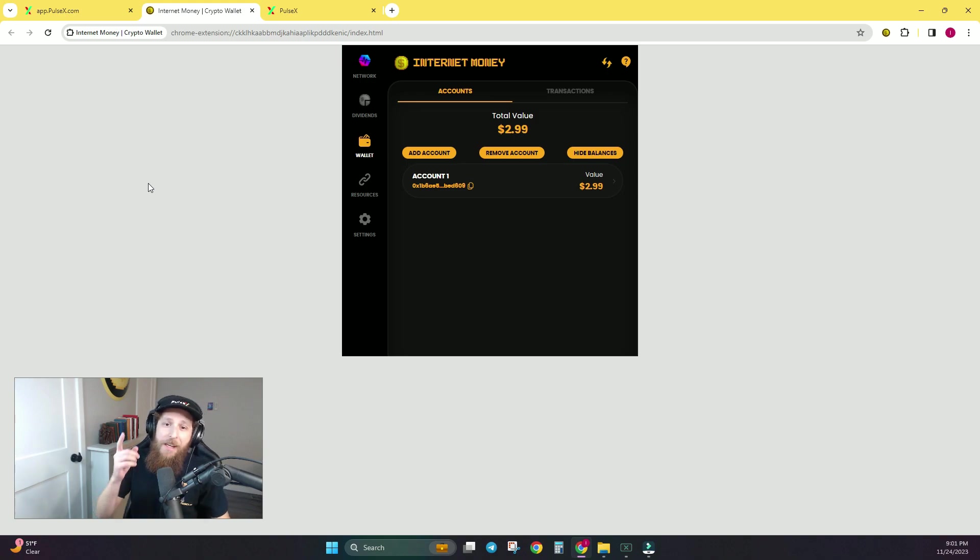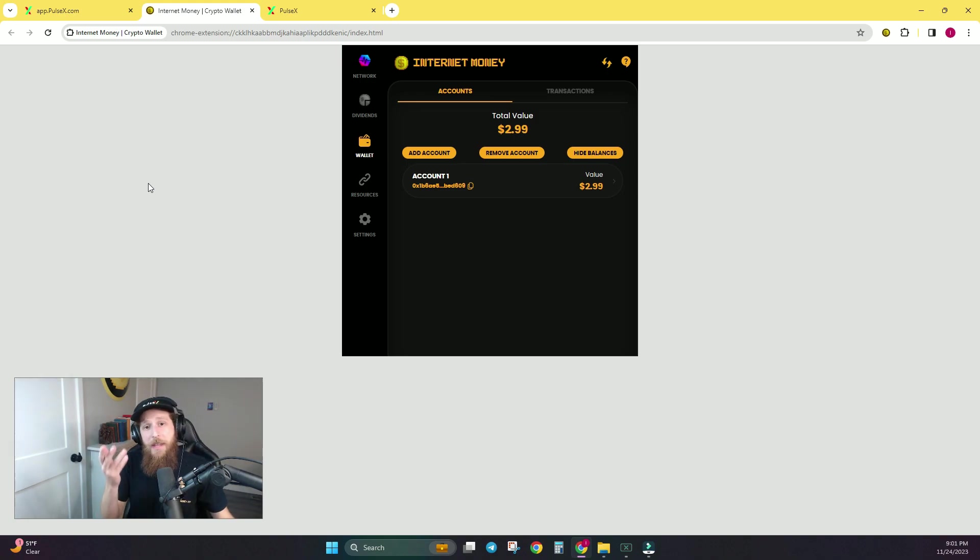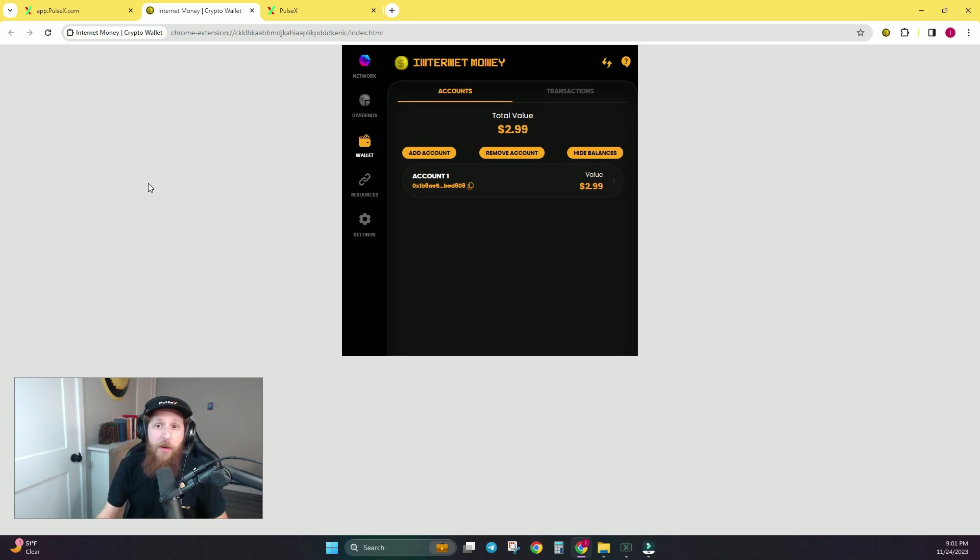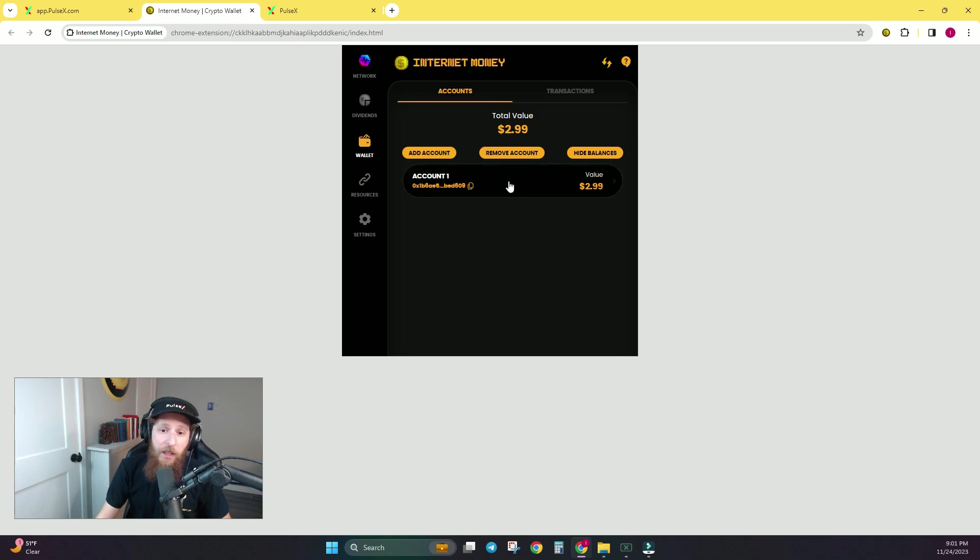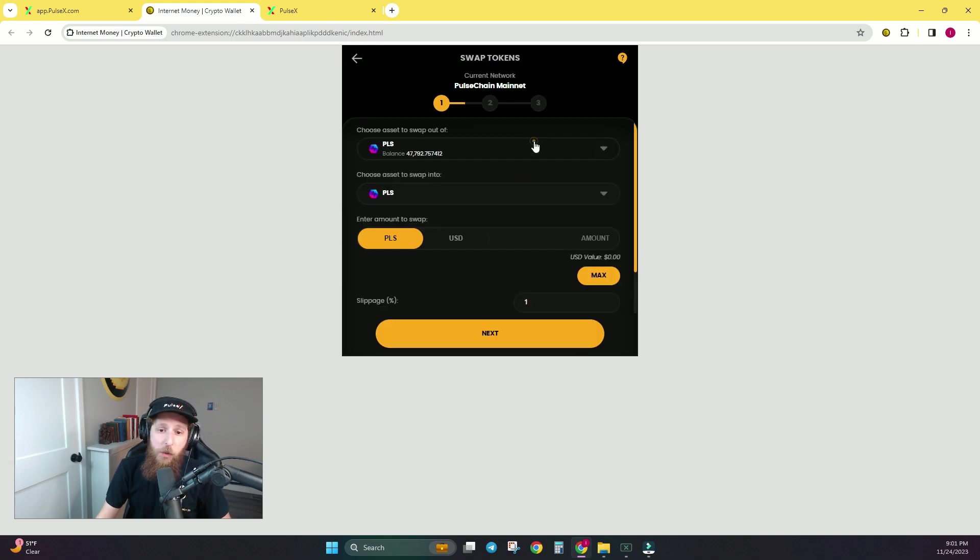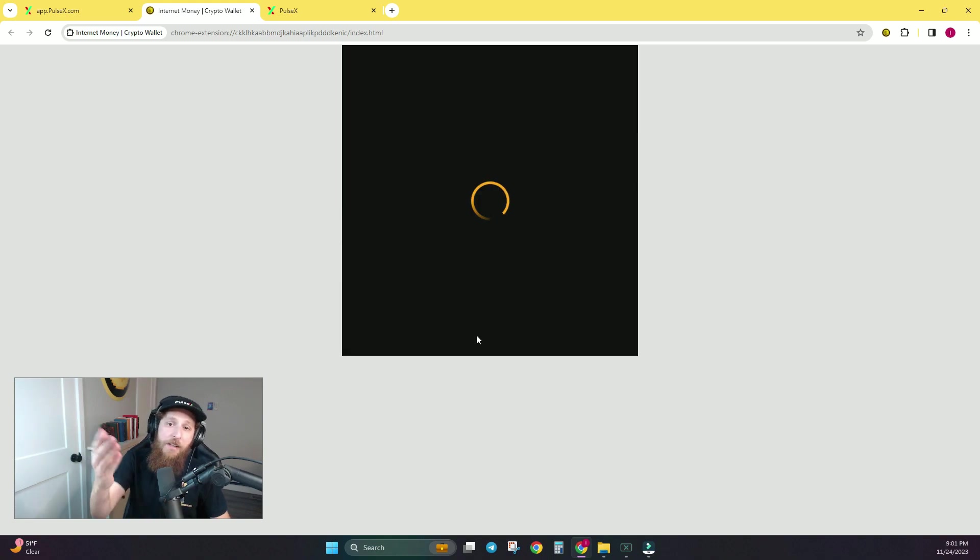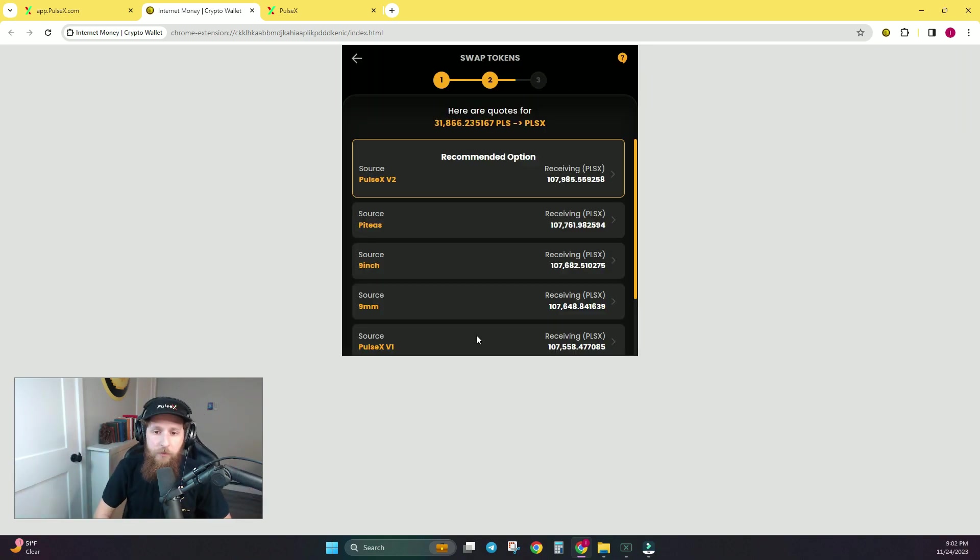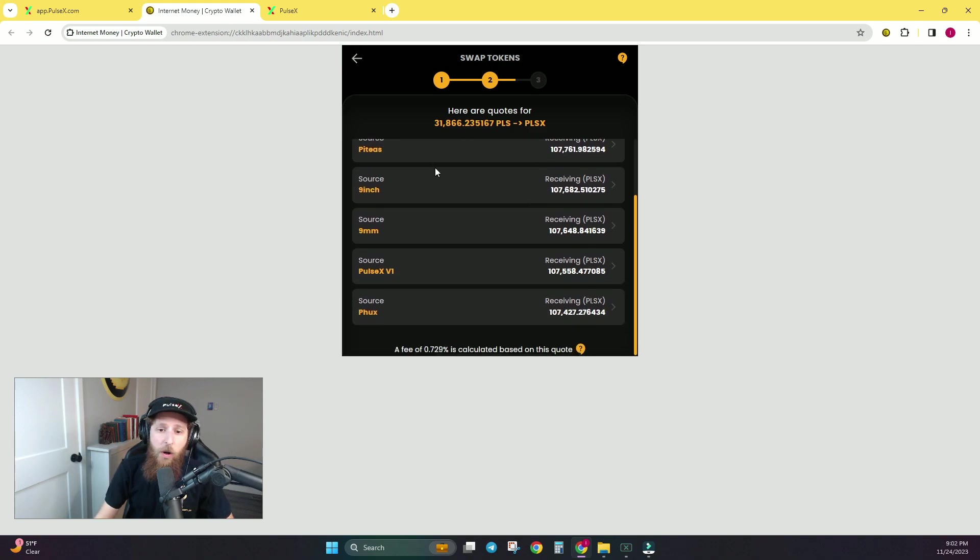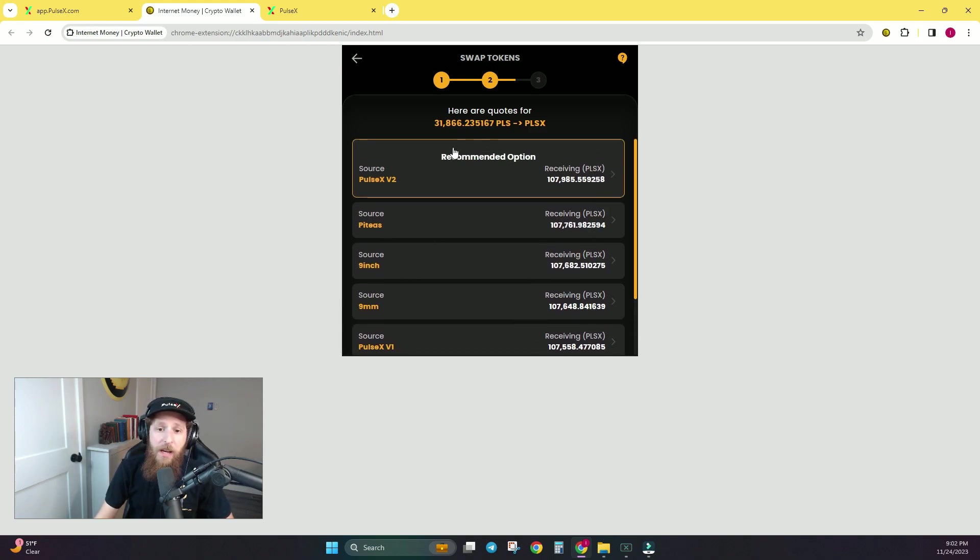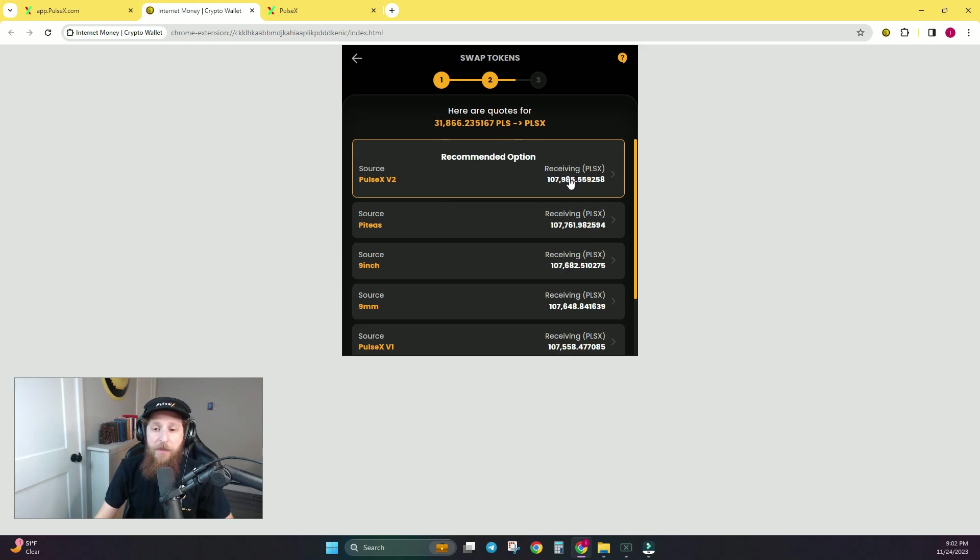And as a quick reminder, if you didn't know already, the InternetMoney wallet is actually the best place to swap on PulseChain right from within the app. If you click into your account, click Swap, it is going to search all the liquidity sources on PulseChain. And you will see that it's going to quote all the liquidity sources and tell you what the recommended option is based on the total amount of tokens that you will receive.